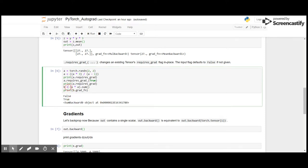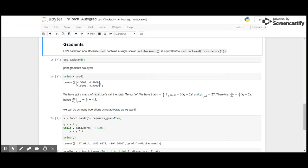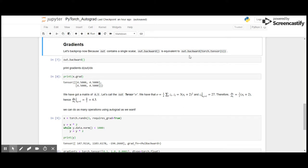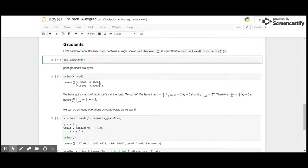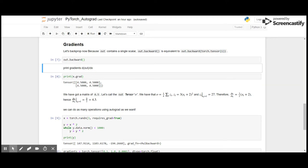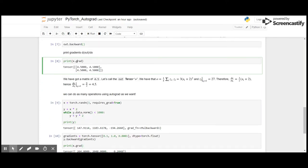We got b by summing a squared, that is a multiplied by a. So what is a gradient? Let's backpropagate now. Because out contains a single scalar, as mentioned above, out.backward() is equivalent to out.backward(torch.tensor(1)). And then we print the gradient. The gradient is provided by derivative of output by x.